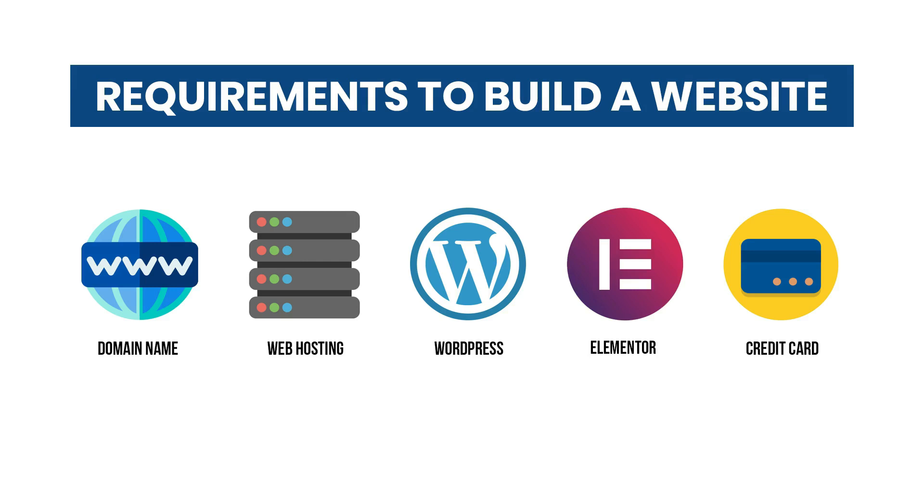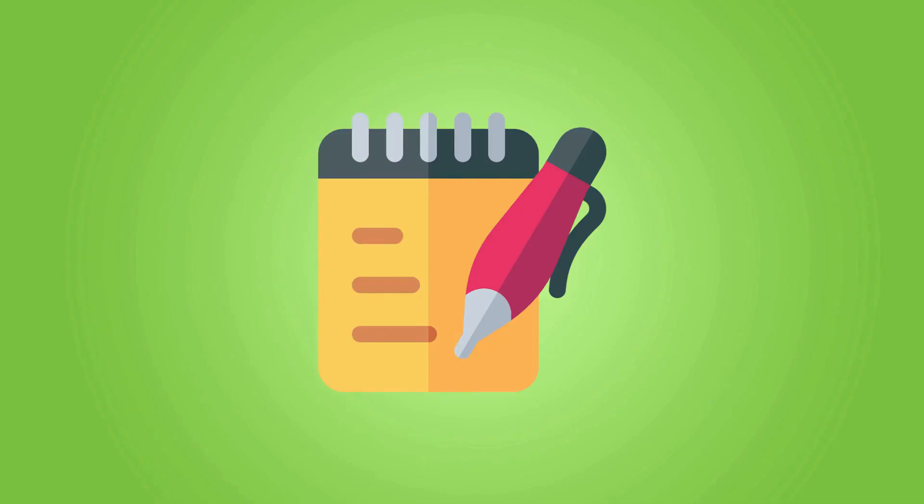And the last requirement is your credit card to purchase your domain name, hosting, and Elementor Page Builder. Again, don't forget to save the link of this video somewhere in your notepad so you can come back here whenever you want.